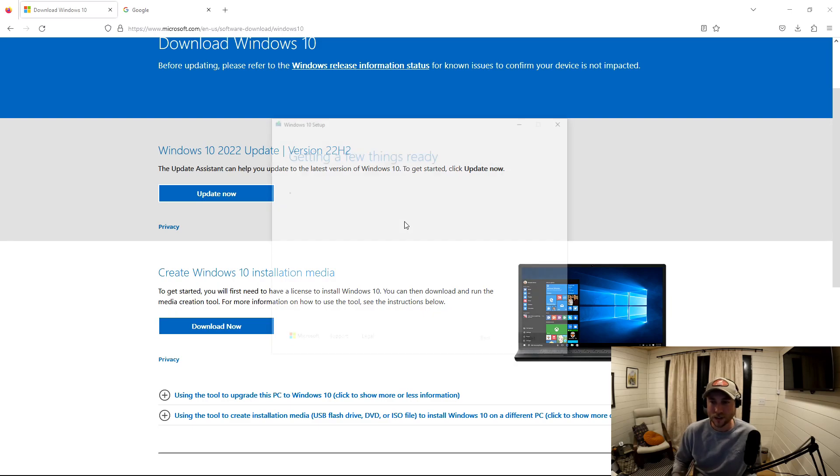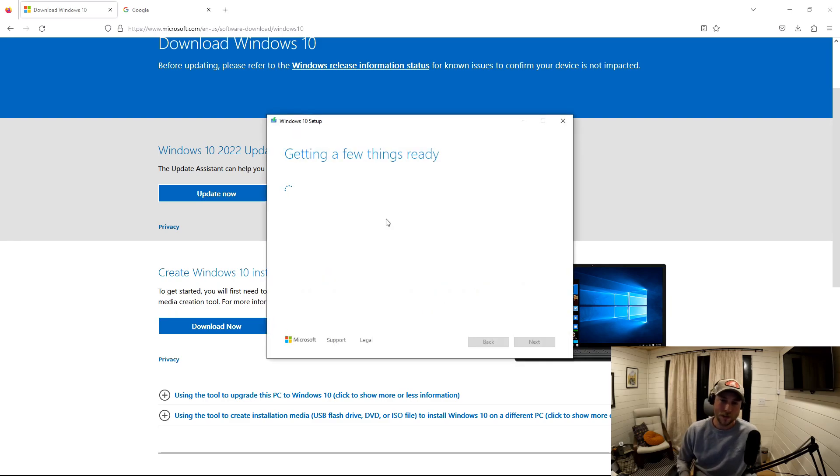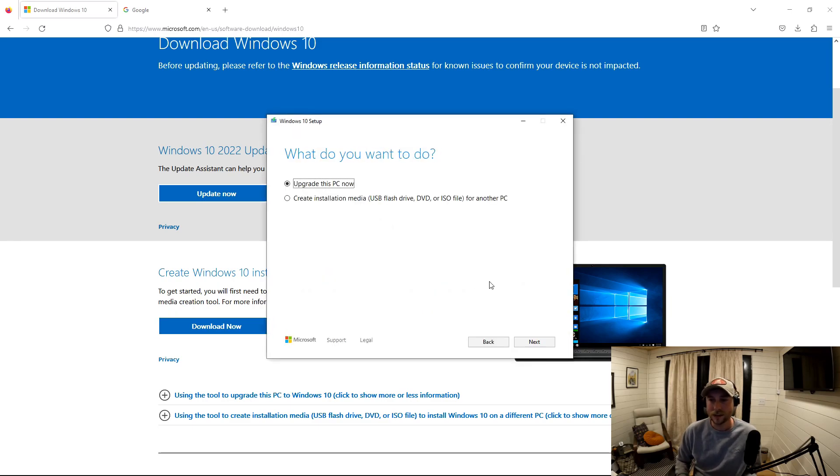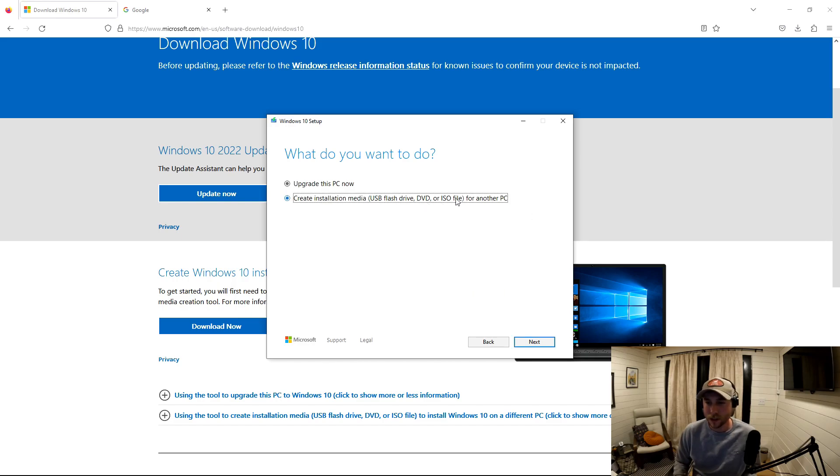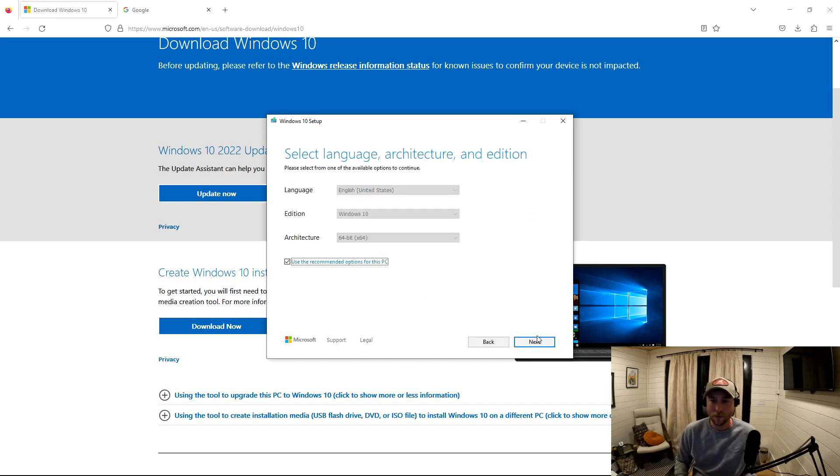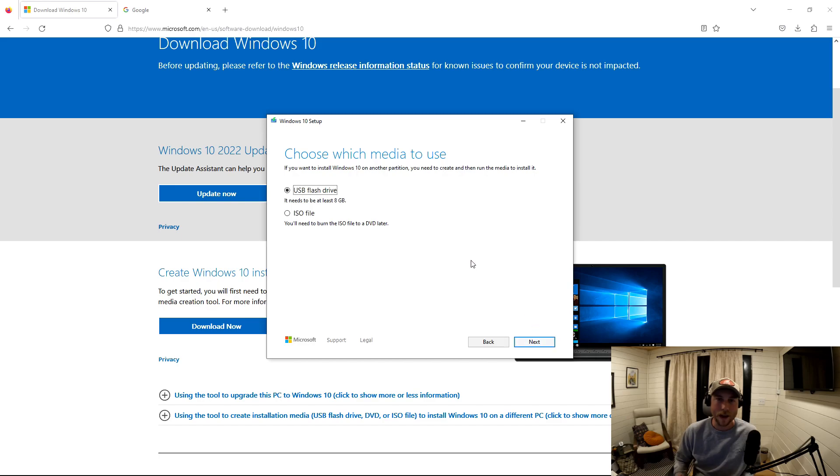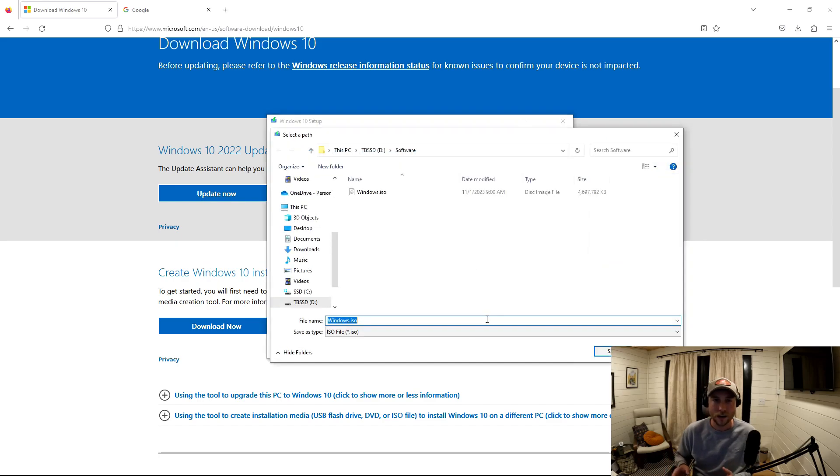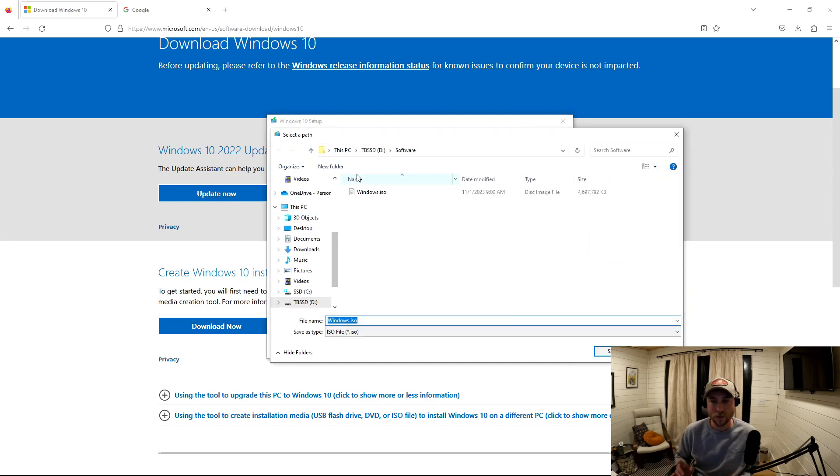So go ahead and download that. Whenever it's downloaded, turn it on and then you're going to be able to click that second bullet point and it's going to automatically configure to whatever the machine is that you're running it on. Just make sure you pick ISO.